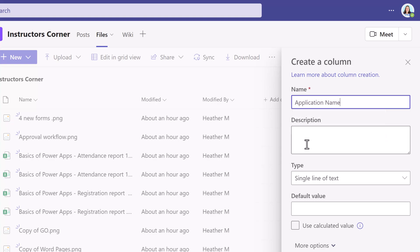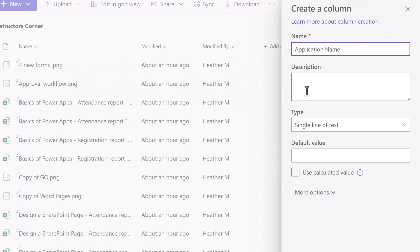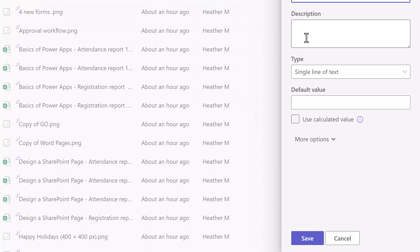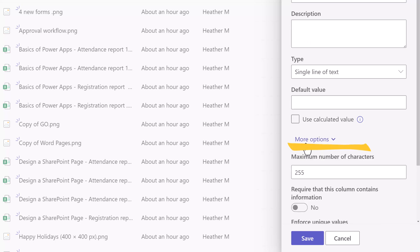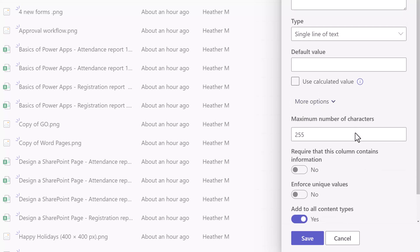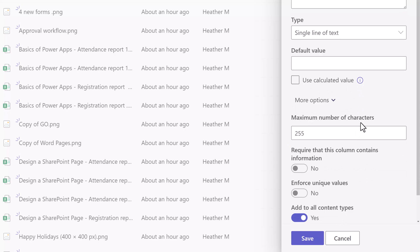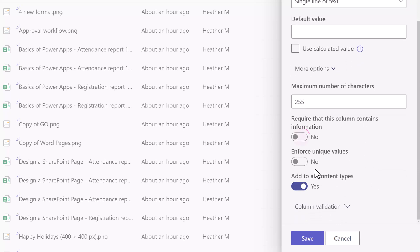Of course, you're going to create your column based on whatever makes sense for your business process. One of the tips that I would suggest is to use the dropdown for more options and then scroll down until you find 'Require this column contains information' and change the toggle to Yes. Then all you have to do is click Save.